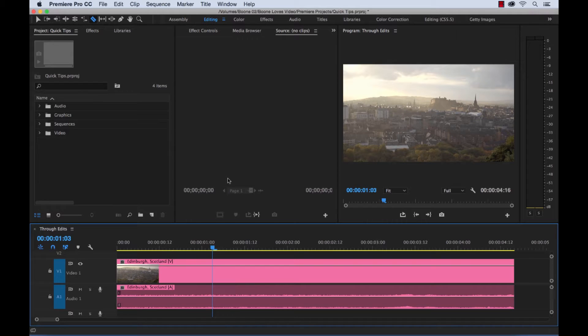What's up everybody, Boone here from Boone Loves Video. Today I'm going to give you a quick tip tutorial about through edits in Adobe Premiere Pro.